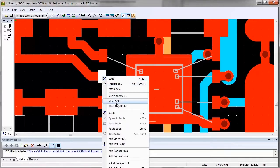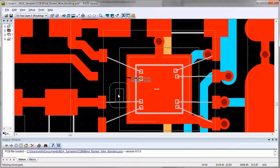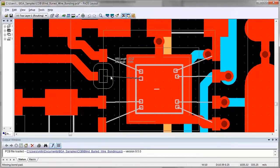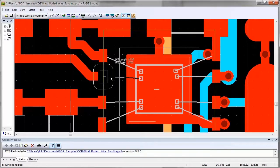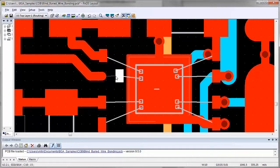The Advanced Packaging Toolkit allows PCB designers to design with bare die with a tool they already know, PADS Layout. The Advanced Packaging Toolkit is a must.